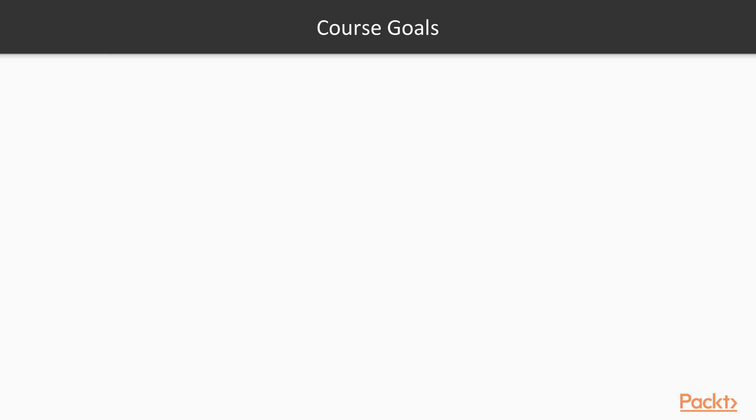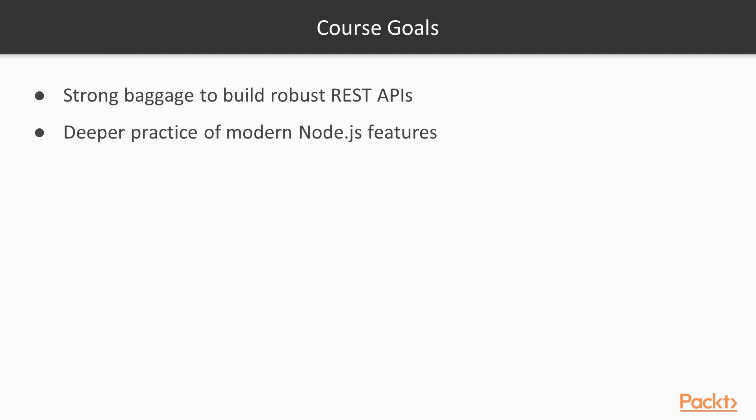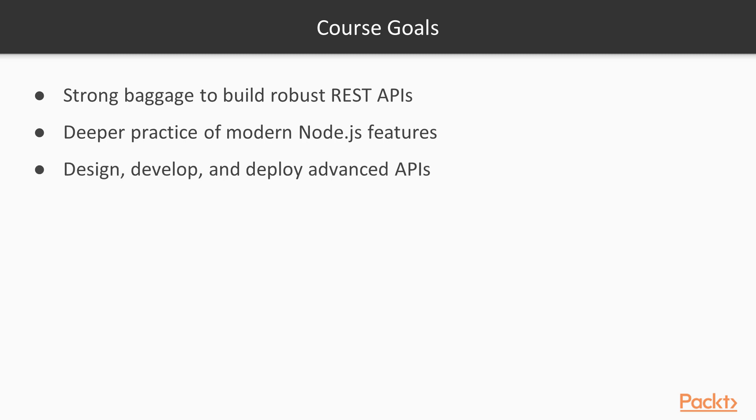Talking about the end of this course, you will possess strong knowledge to build robust REST APIs from scratch. You will have acquired deep knowledge about implementing the latest features of Node.js. Integrating cloud services with your APIs will have no secrets for you. And finally, you will feel comfortable and confident designing, developing, and deploying complex APIs as microservices in the cloud.